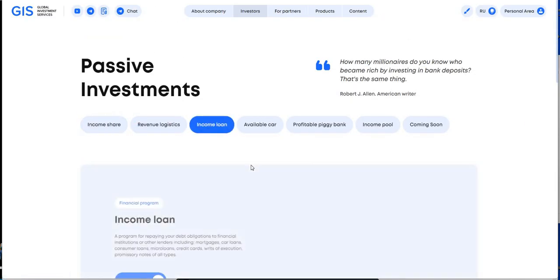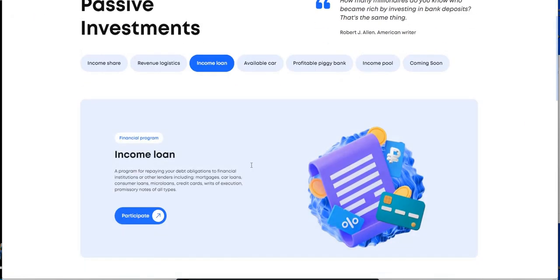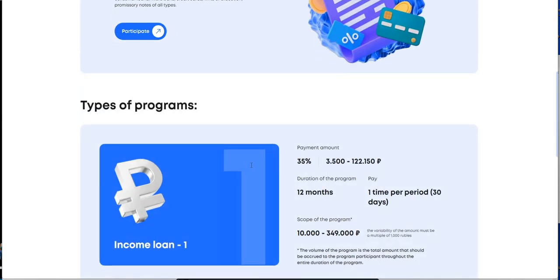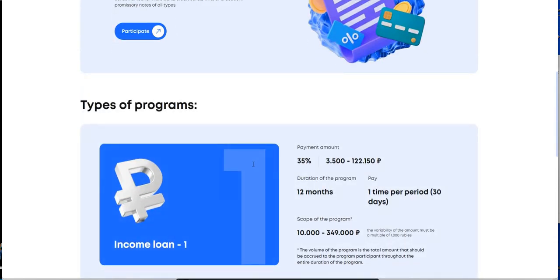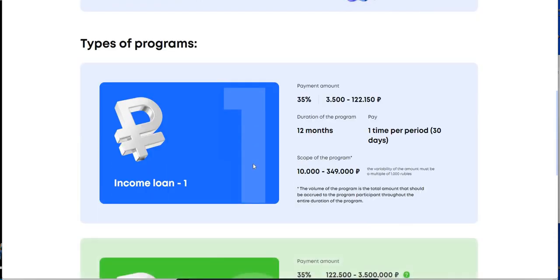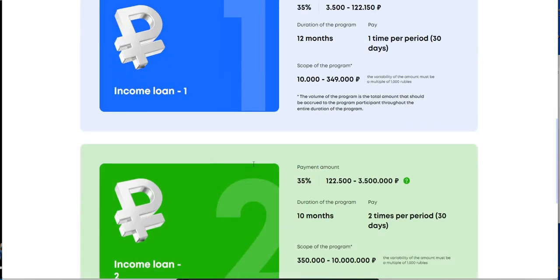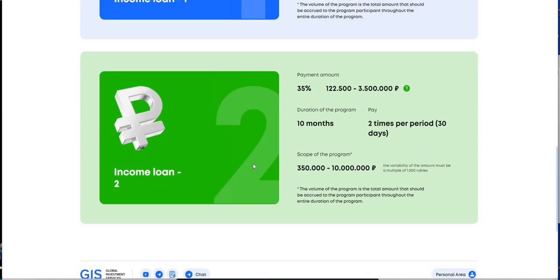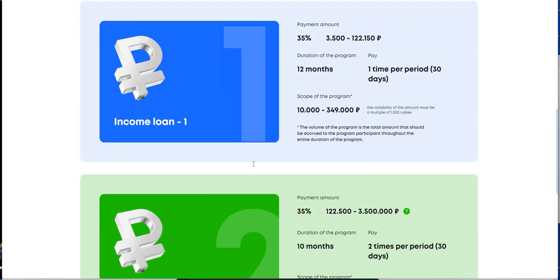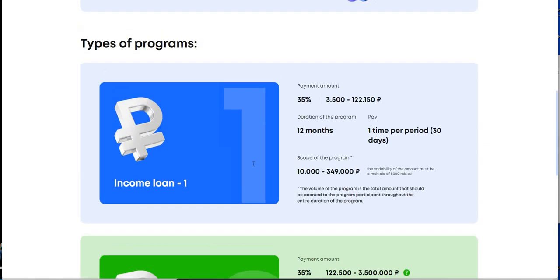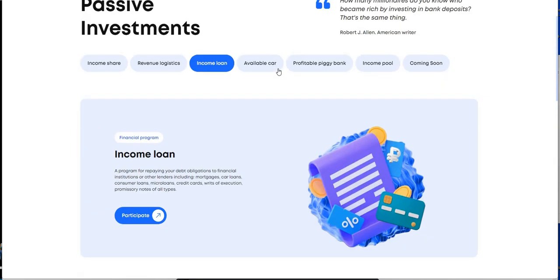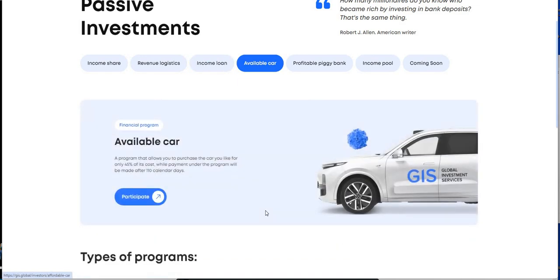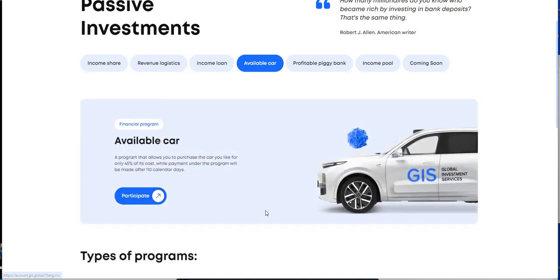So 200 working days in revenue logistics and it's a flat 1% daily. Whereas income share, you know, there's a range of what you earn daily and it's 200 working days. So that's the difference. Then there's income loan if you're looking to do a loan. I don't care for loans, but these are the loans part here.